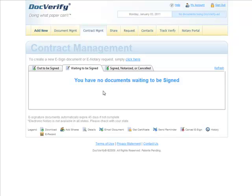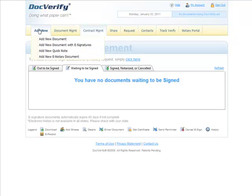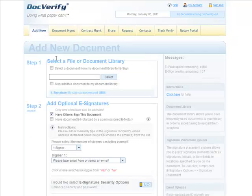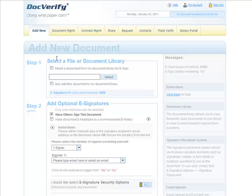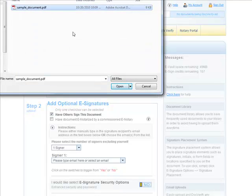This video demonstrates how to create a new signature document without signature placements and to only one signer. First, let's go ahead and select a new document that will be used for others to sign.